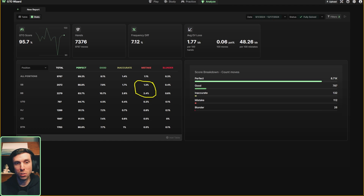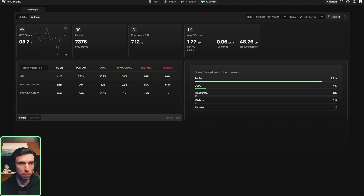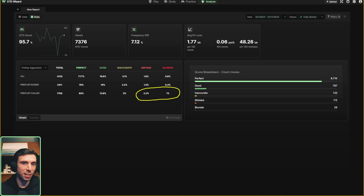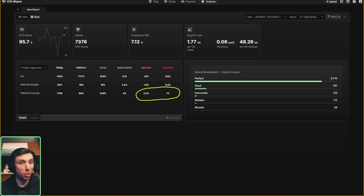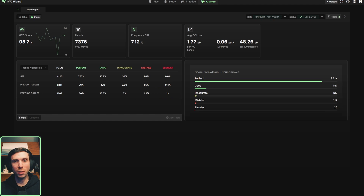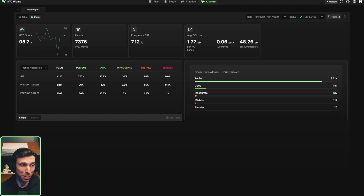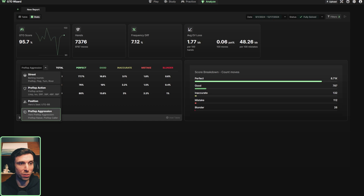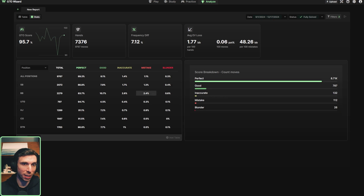Most of my mistakes are coming from the small blind and big blind, which is no surprise since these are two really difficult positions to play — your range is widest in these positions. This is another indication that maybe I should be working on those positions. Filtering for preflop aggression, I can see I'm making more mistakes as the preflop caller than as the raiser. This is another difficult position because typically when you call a raise preflop, you're going to be playing some wide positions, mostly from the big blind. This confirms I need to work on my blind play as the preflop caller.